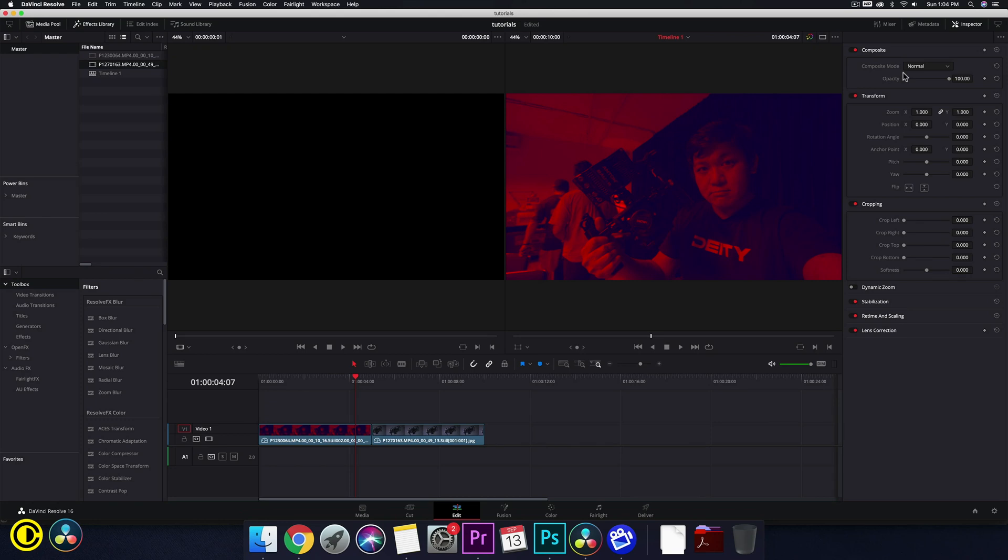Hey guys, Shunni here. In this quick DaVinci Resolve tutorial, we're going to show you how to add black bars or letterboxing and show you the proper way to do it that actually applies to the entire timeline instead of individual clips.